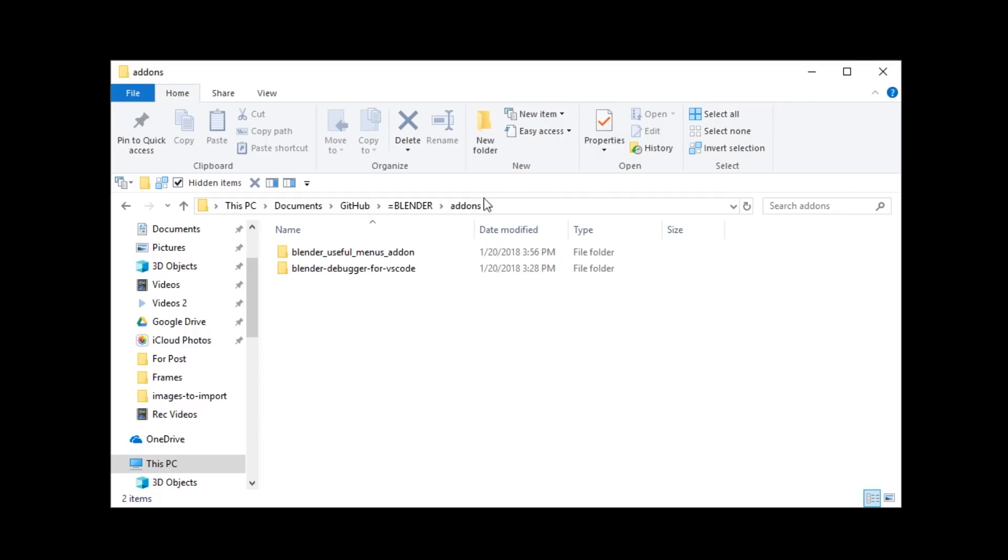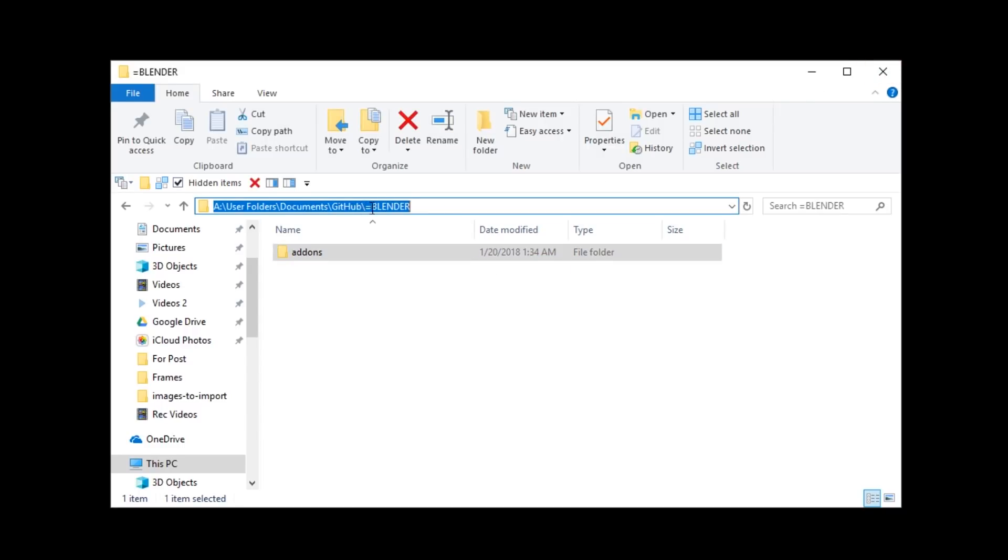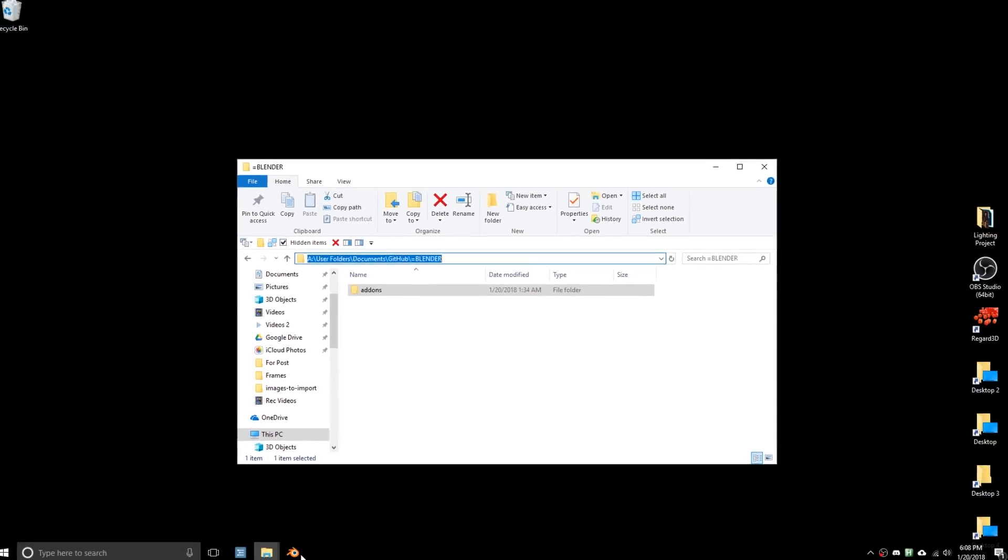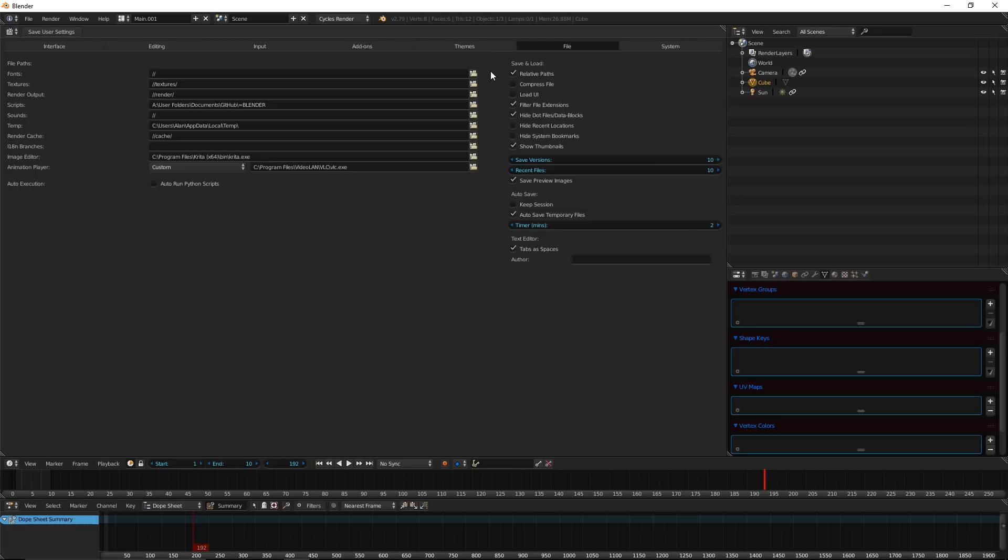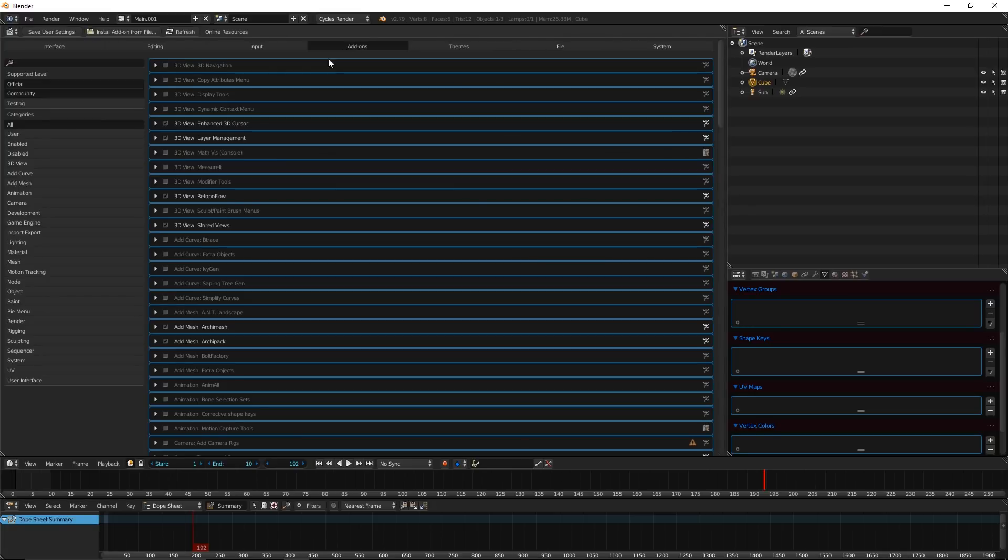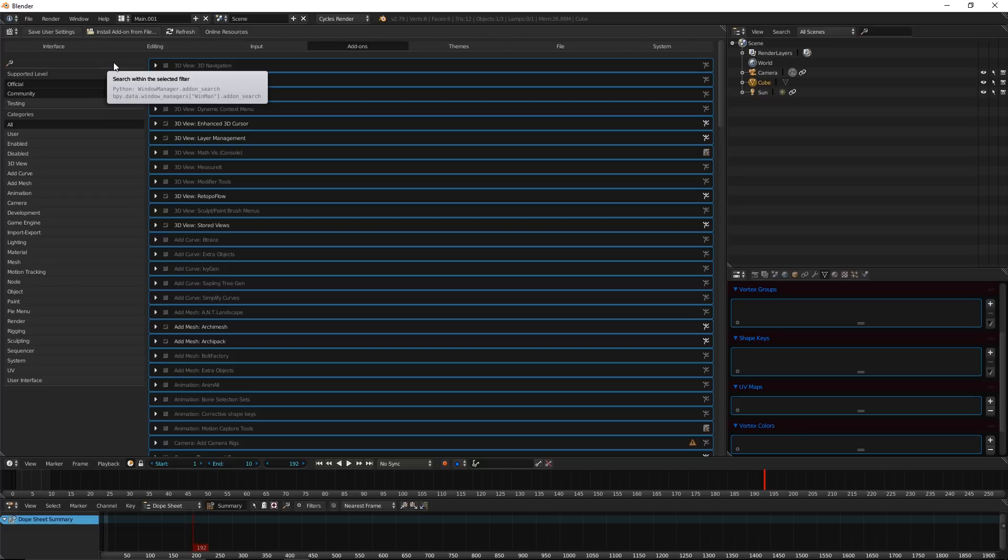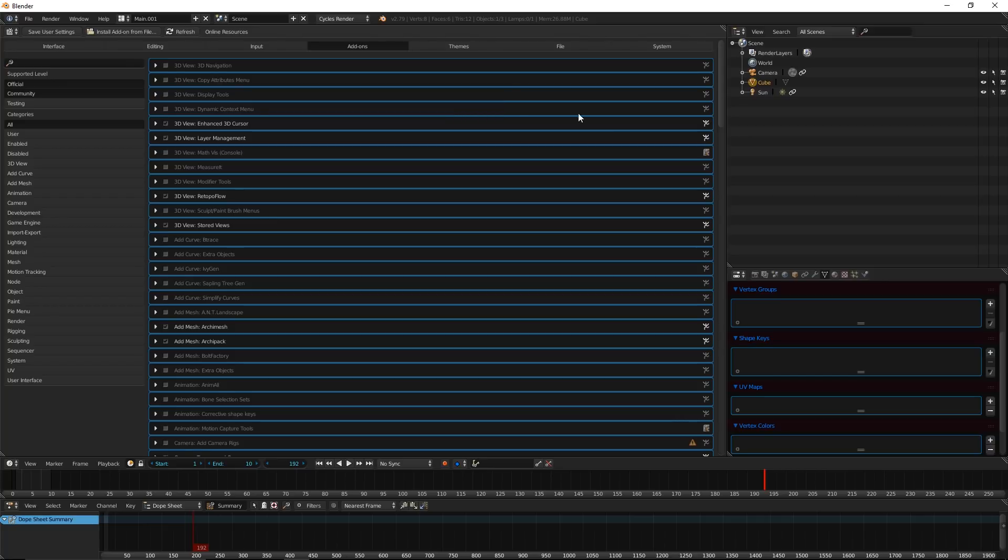So now, we grab the path, this path, and you want to set it to Scripts, and save your user settings. And when you restart Blender, if you go to your add-ons, the add-ons that you have in that folder should now auto-load with Blender. So that's very important. You have to get that working before anything else.